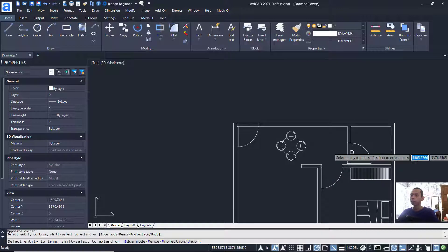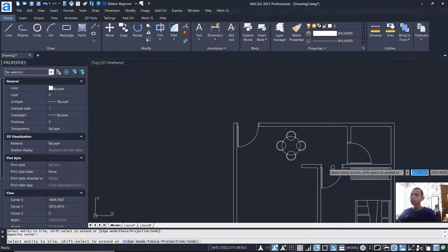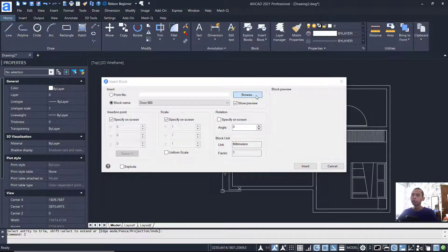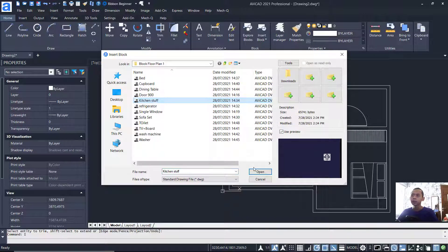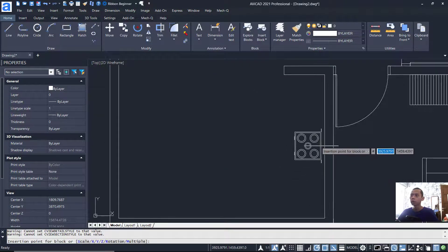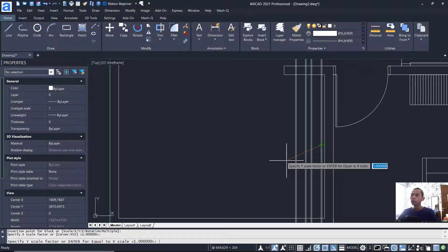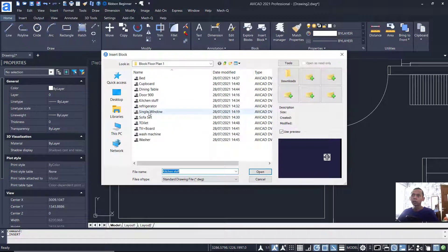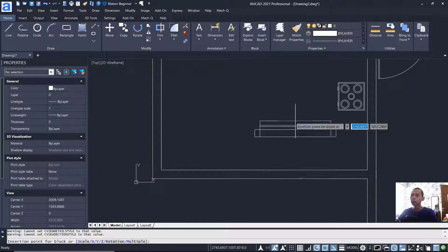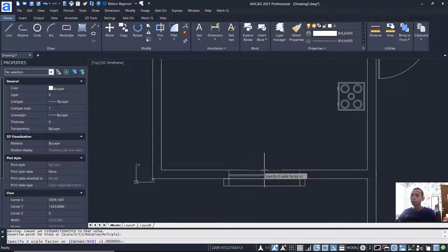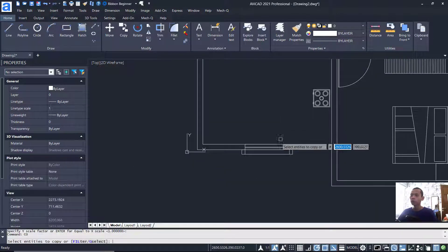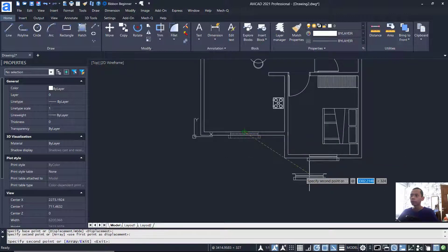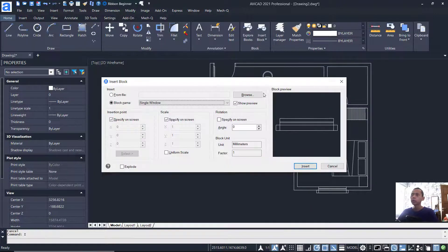Use the Trim command to cut the line objects at this point and also here. Press Enter to close. Insert another block — click Browse and select the kitchen sink. Click at this point. Next, insert the single window block, click at the middle point, and use the Copy command to copy this object to another point.